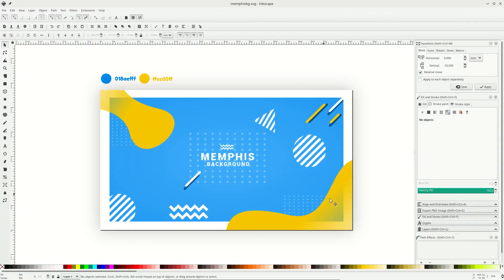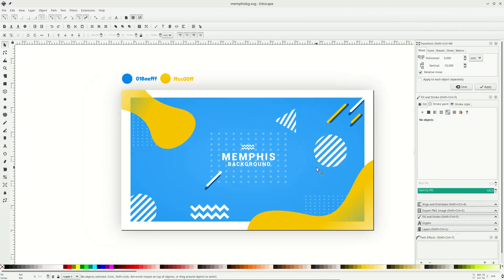Now let's add some basic shapes to the canvas — circles, triangles, and other shapes. I'm going to speed through this part.